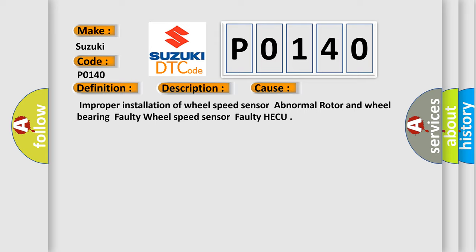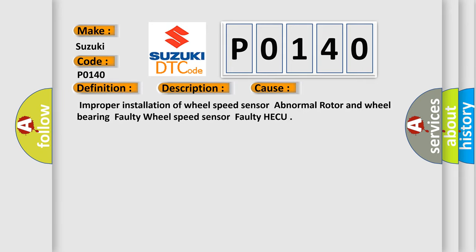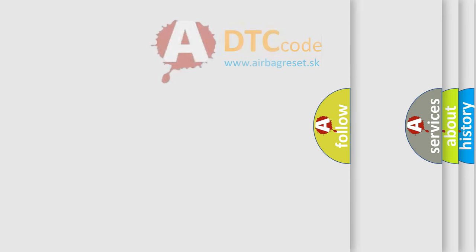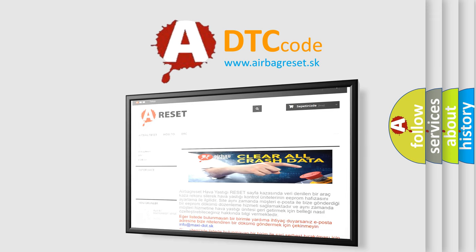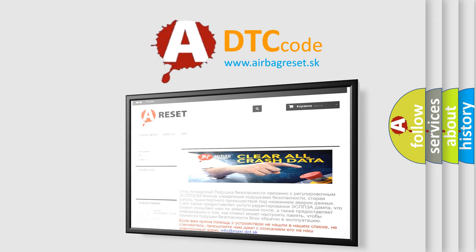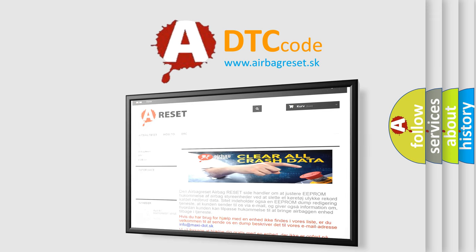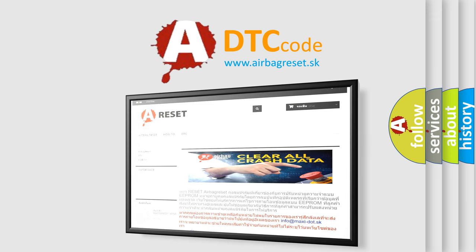The airbag reset website aims to provide information in 52 languages. Thank you for your attention and stay tuned for the next video. Bye.